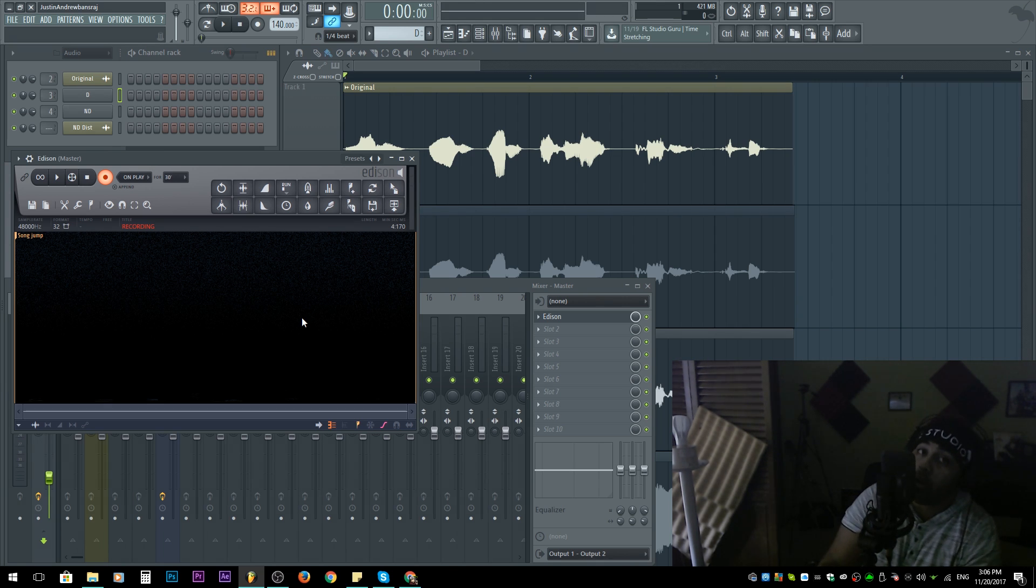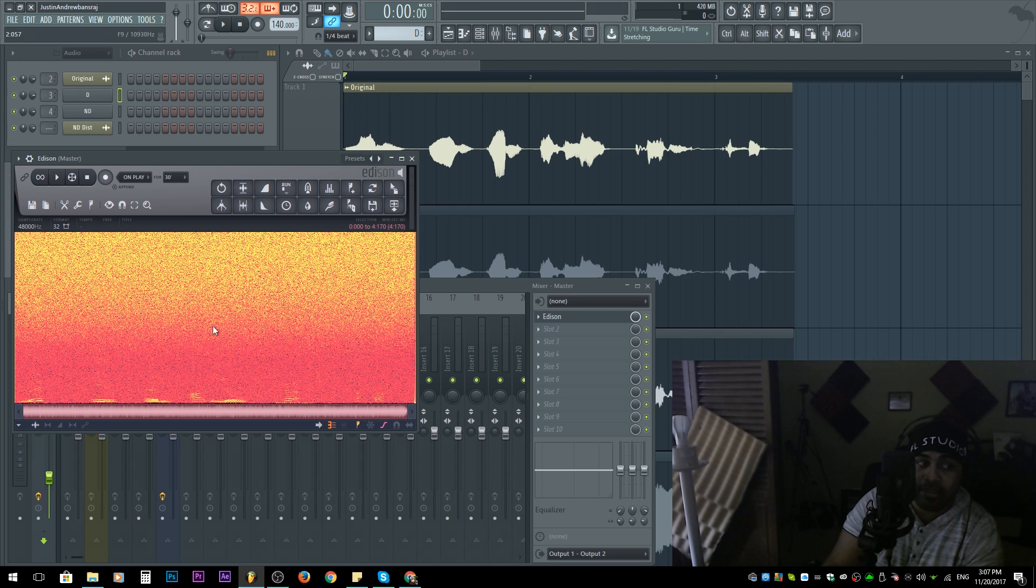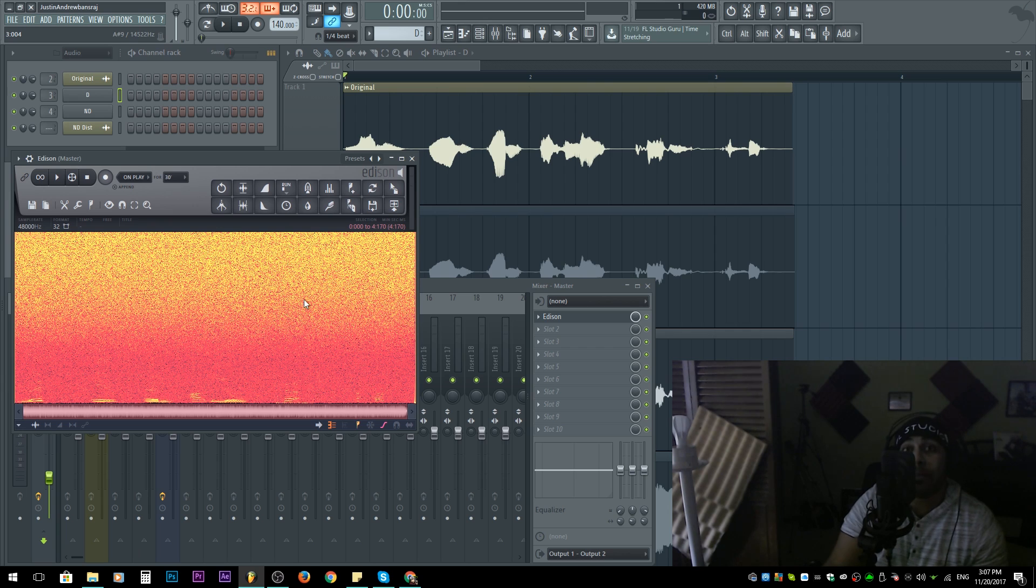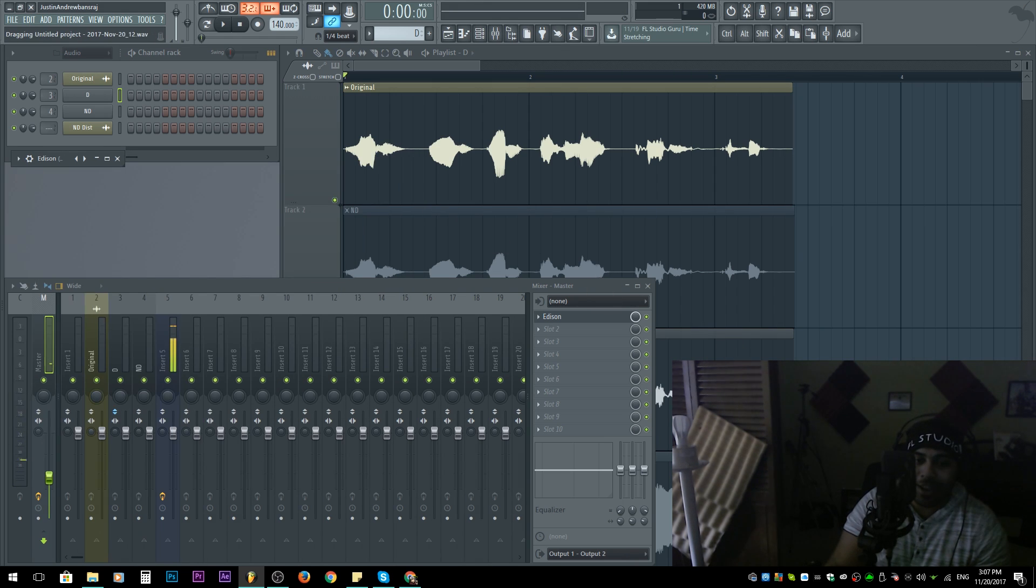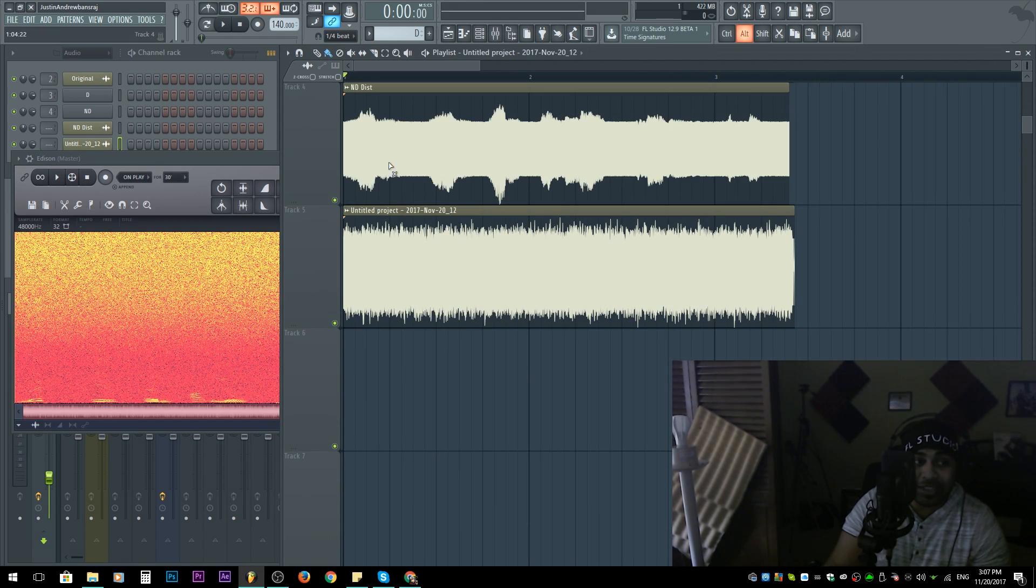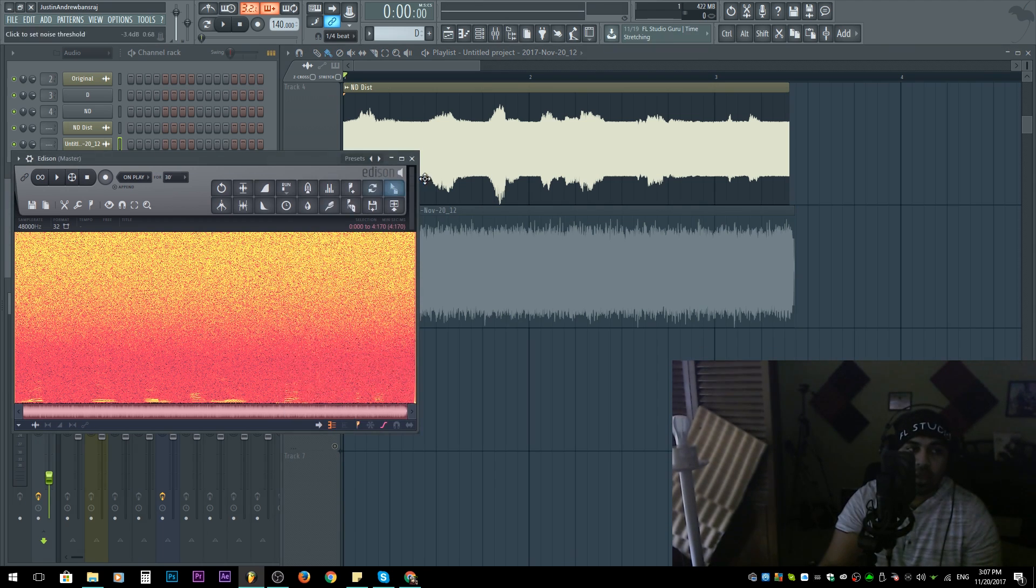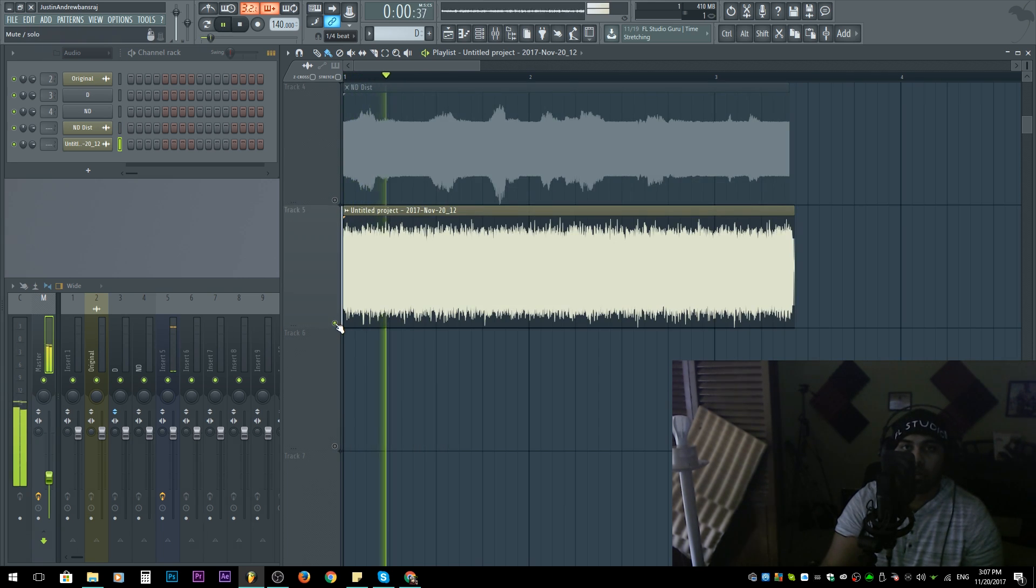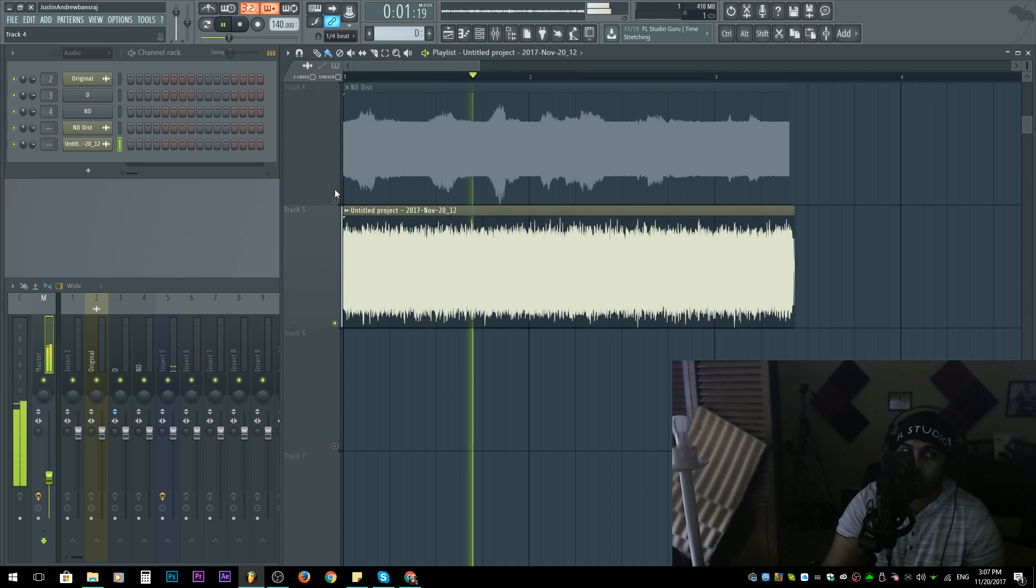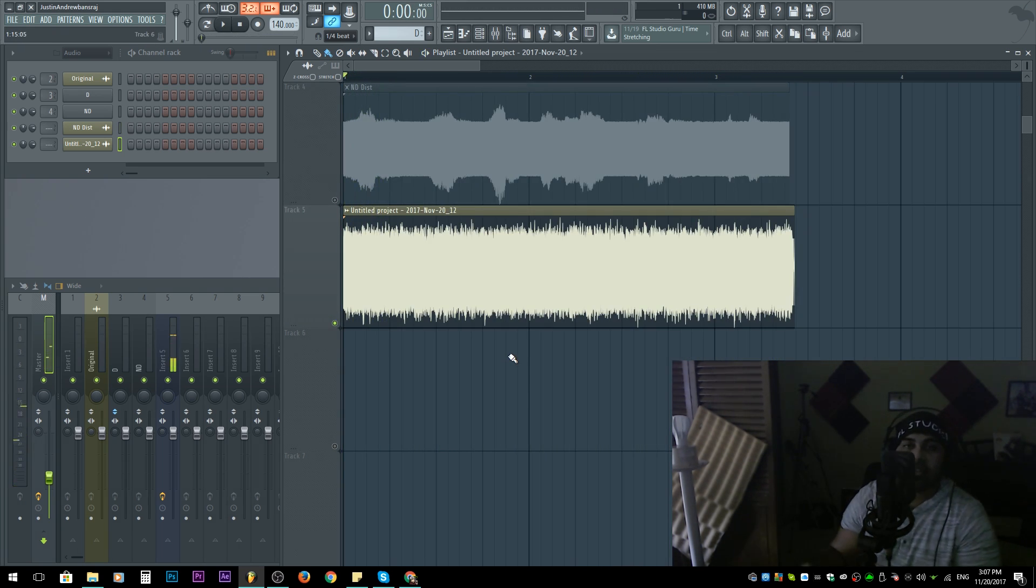For those who don't understand, once I hit normalize and play, you're gonna understand this noise. I'll hit play now. So what sounds worse? That's a dumb question, but what sounds worse? Of course both sound bad—why do we have this in the sound? I explained why.